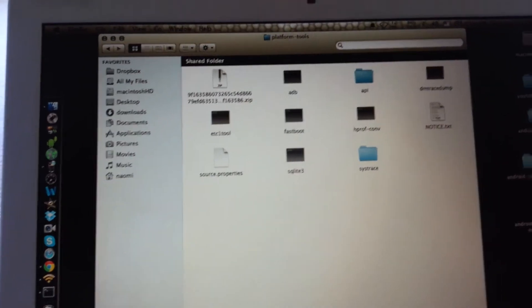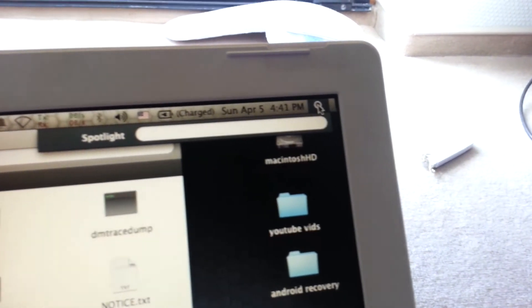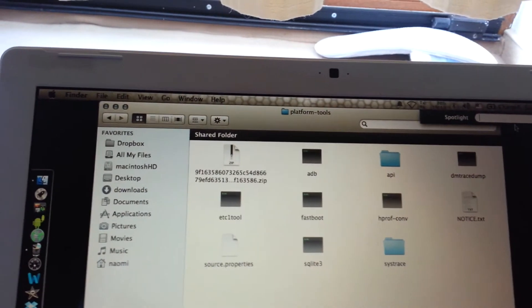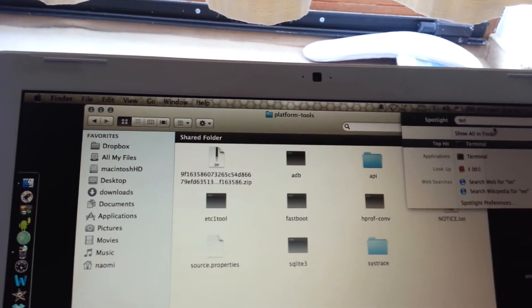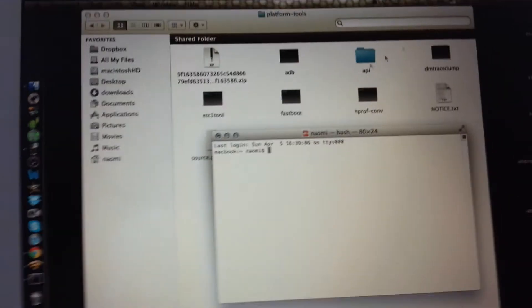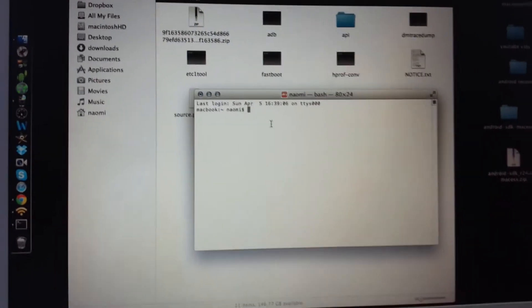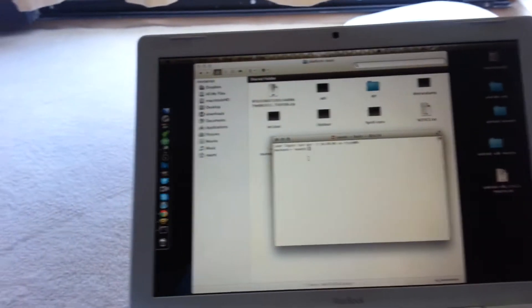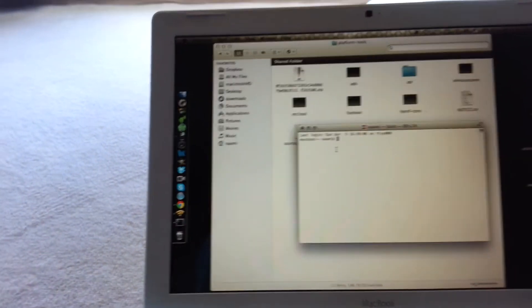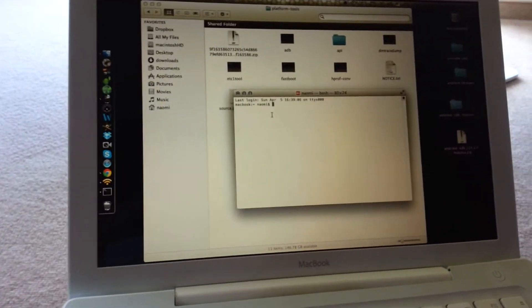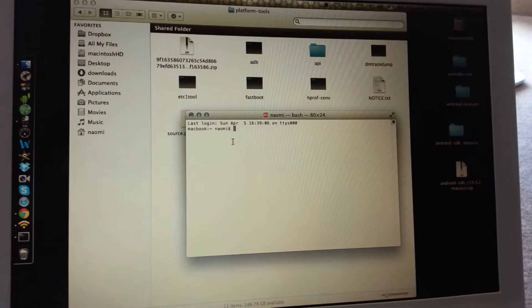You're going to go to terminal. How do you do that? You go here, little spotlight, and type terminal, enter, and this is your terminal.